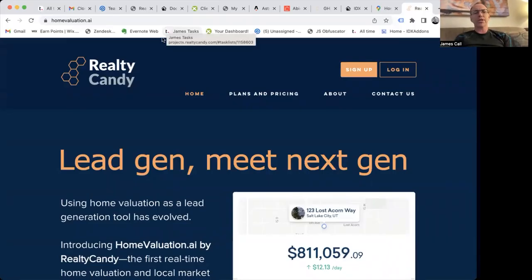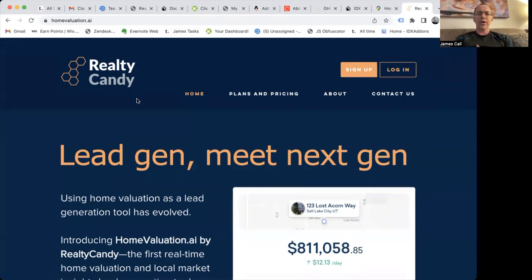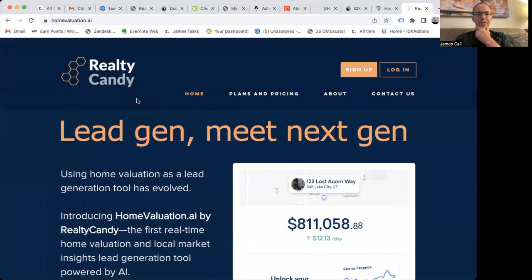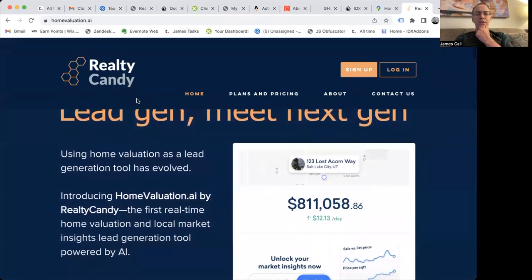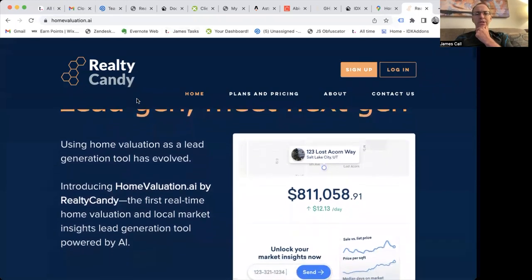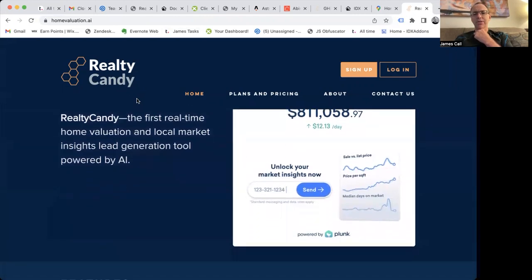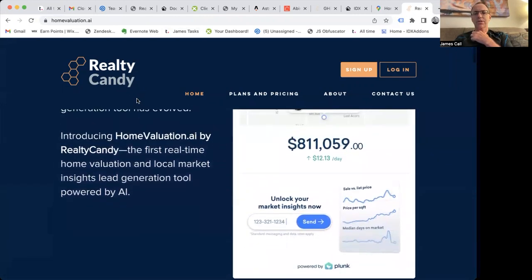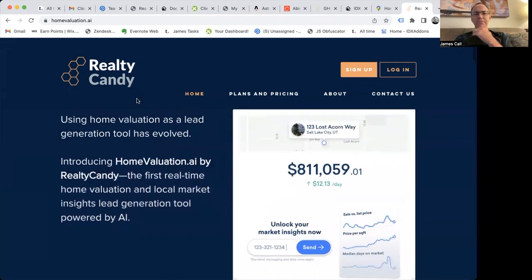I want to show you something we're super excited about over here at RealtyCandy. We've been working with Plunk on their home valuation tool, and we've got a project that we're doing together with them. It's called homevaluation.ai. This is a home valuation generated using artificial intelligence — it uses the Plunk real-time home valuation.